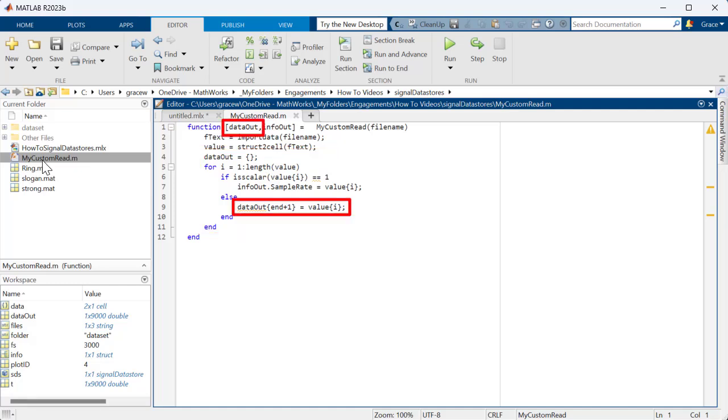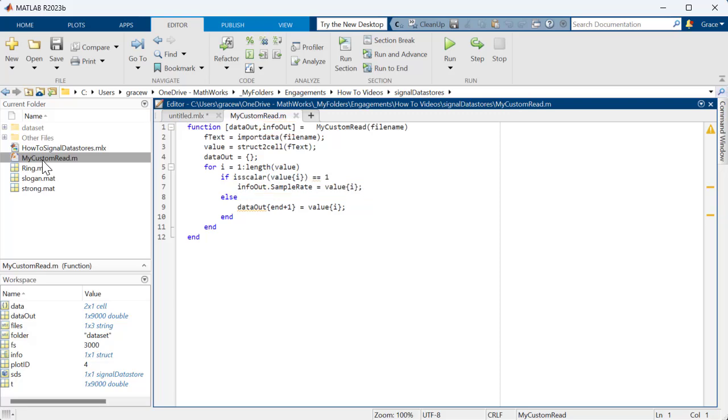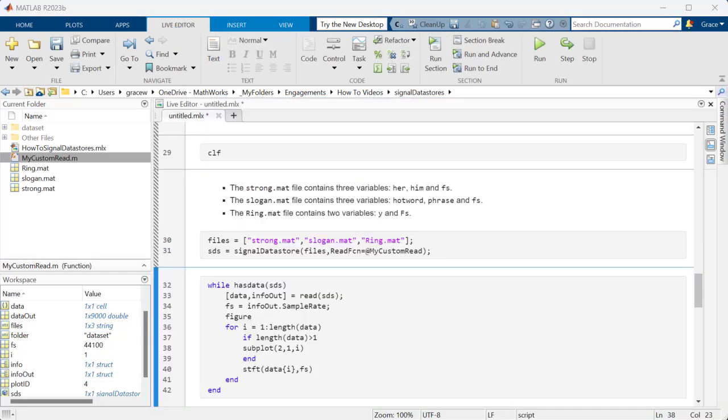It puts all of the signal data in one variable, and stores the sample rate in a second variable, then returns them both. If we go back to our code, we can see that when we read from the Datastore, we are collecting these variables here.